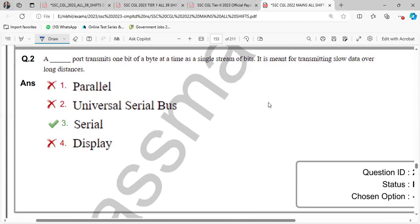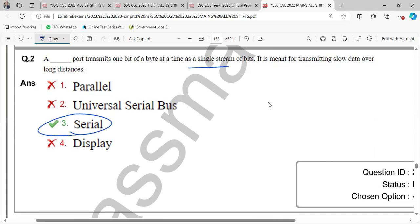Next, it transmits one byte at a time, one byte at a time, in a single stream of bits. It is meant for transmitting slow data over long distances. So, one byte at a time in a single stream. So that is serial port.